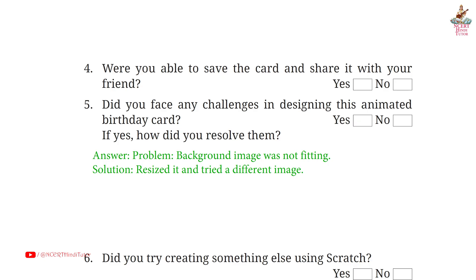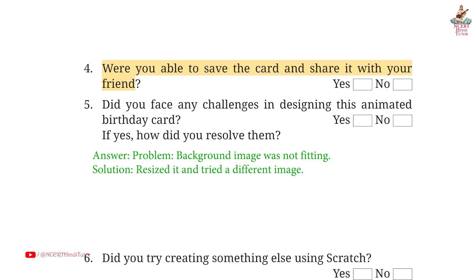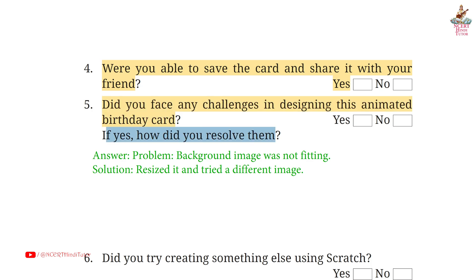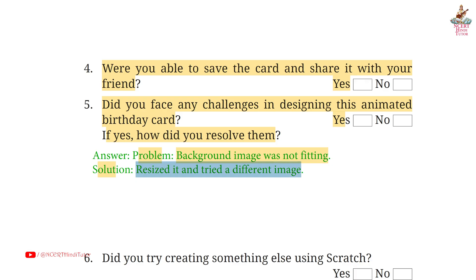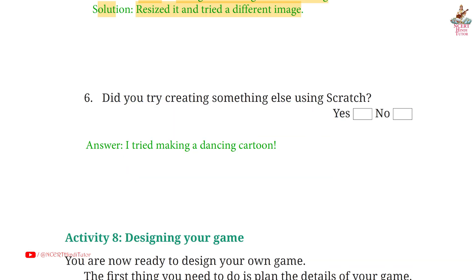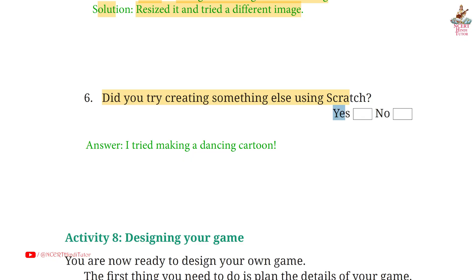Page 93. Question 4: Were you able to save the card and share it with your friends? Answer: Yes. Fifth: Did you face any challenges in designing this animated birthday card? If yes, how did you resolve them? Answer: Yes. Problem: Background image was not fitting. Solution: Resized it and tried a different image. Question 6: Did you try creating something else using Scratch? Answer: Yes. I tried making a dancing cartoon.